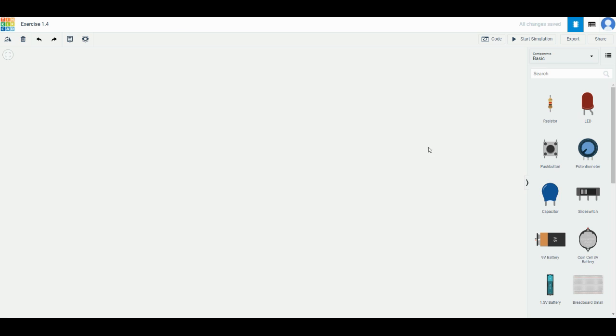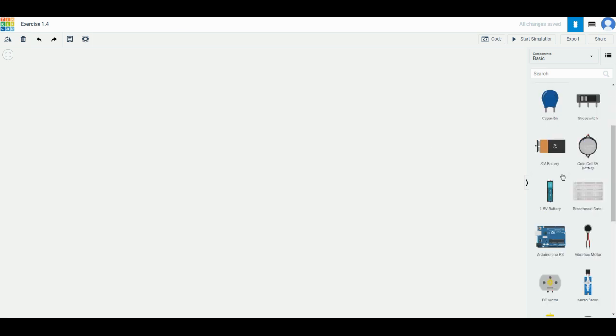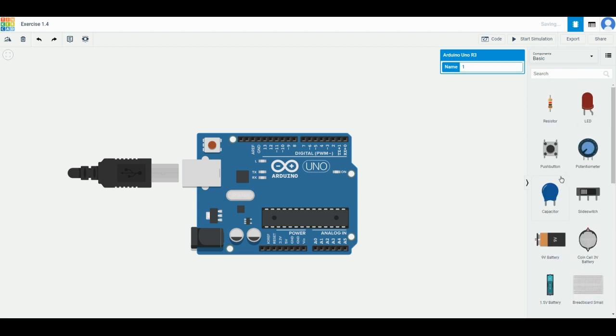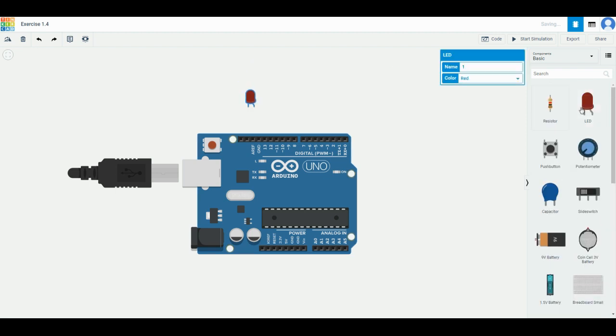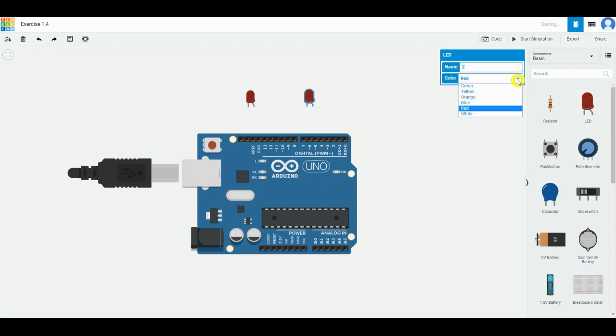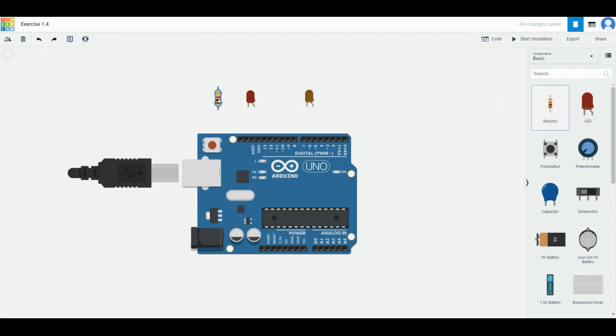Now we need to add the Arduino Uno again. After placing it in the middle, we have to take two LEDs. You can change the color if you like, and then two resistors.